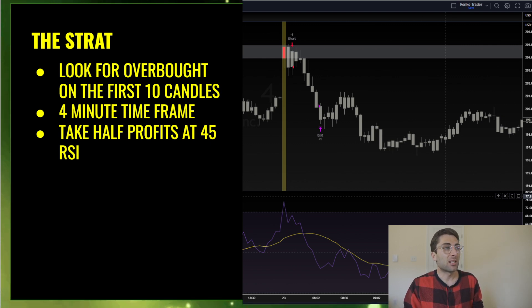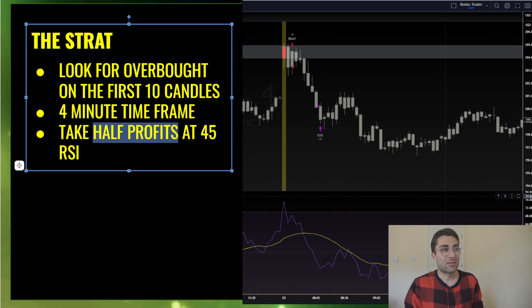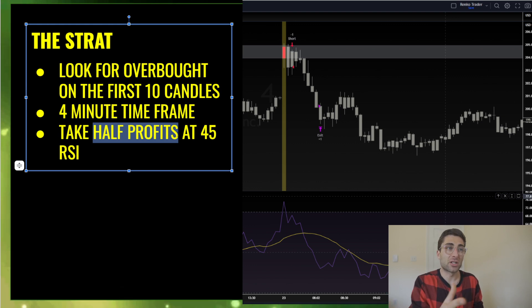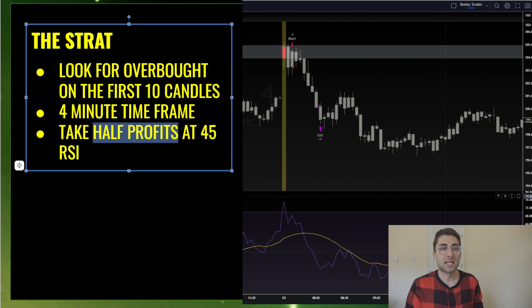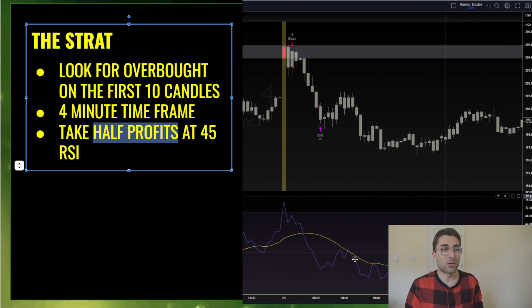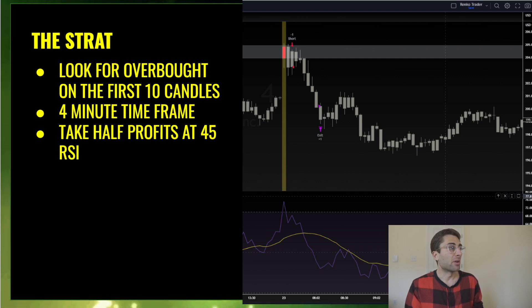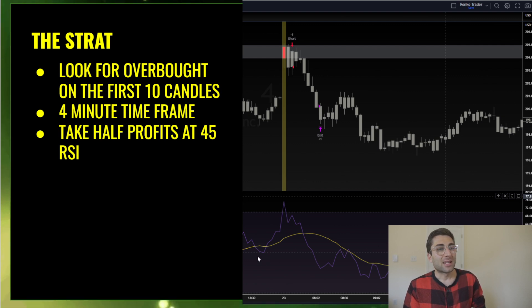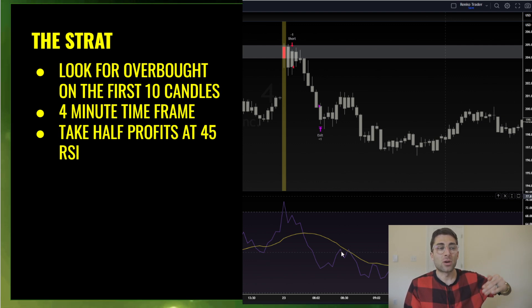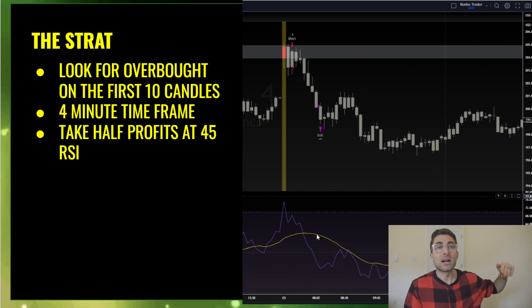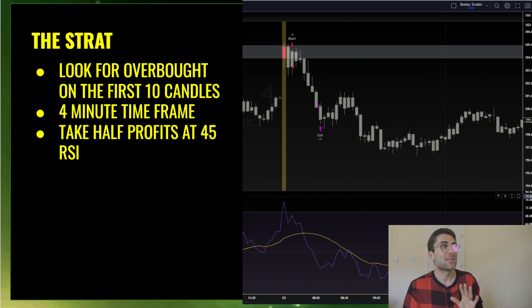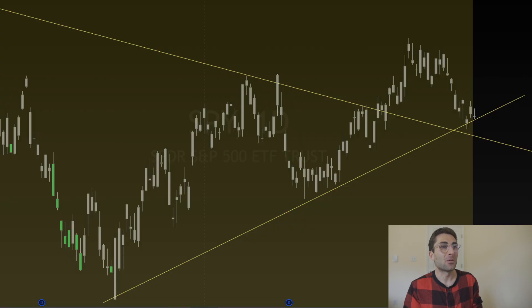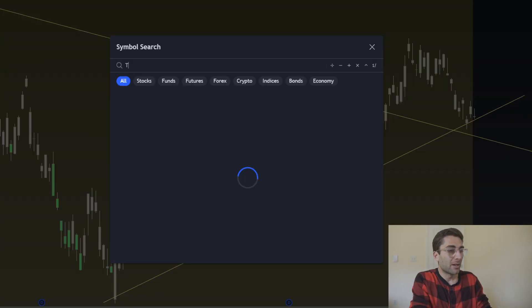But if we wait till midday and you're taking the setup midday it's not going to work because there's not enough volume and too much chop. What we're looking to do is take profit half of our position off at the 45 RSI which is the middle of RSI. But if we could take profit in the middle that is where I see the most profitability. At the end of the video I'll give you those other top five stocks.